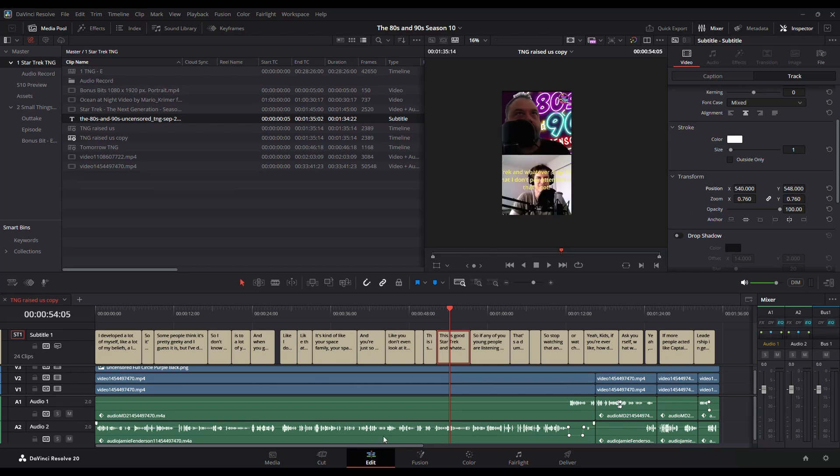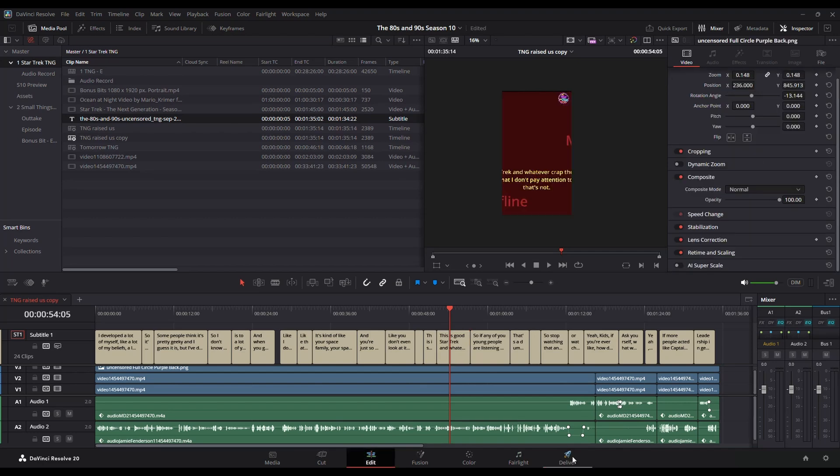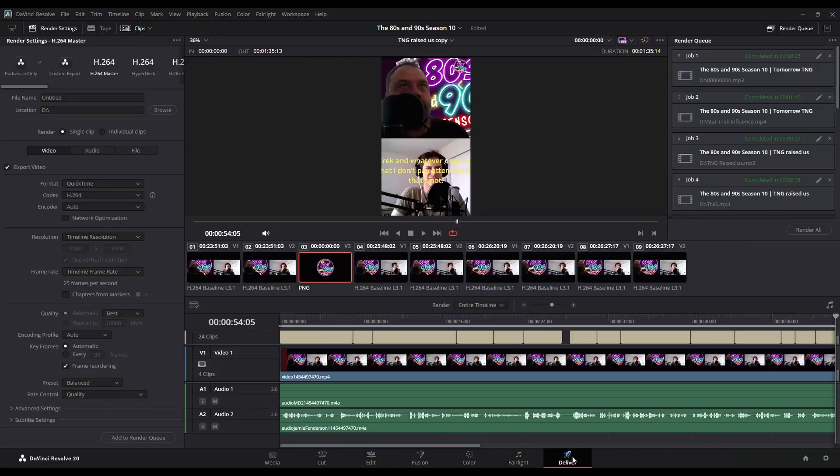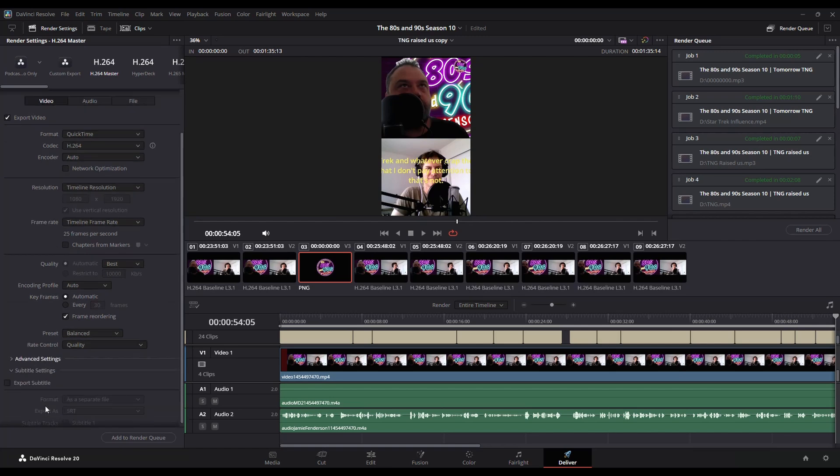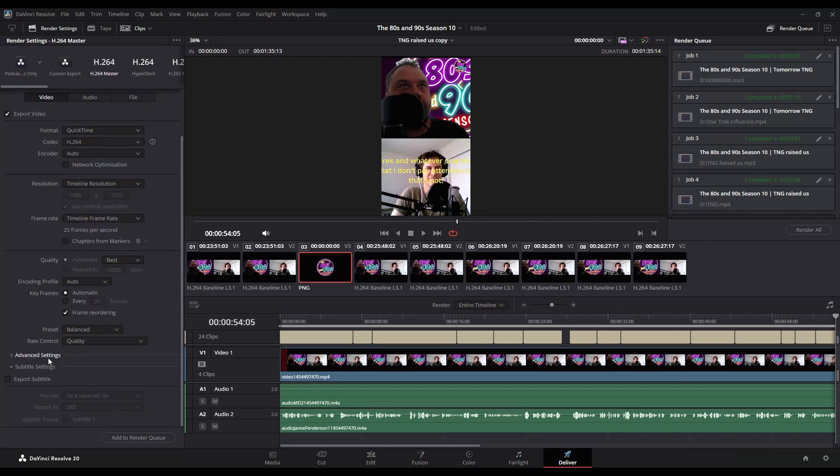And that's editing and importing for the deliver. Just make sure that whatever one you choose that you've got your subtitles settings and you're either exporting them as a separate SRT file, which you might not need because you already got that.